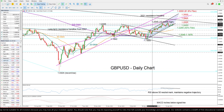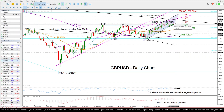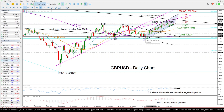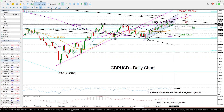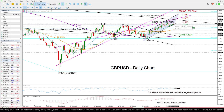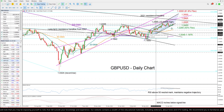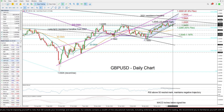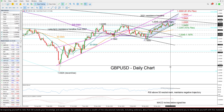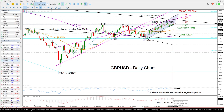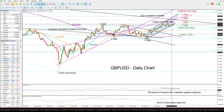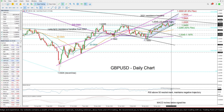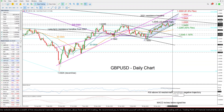Currently, the pair has set another strong foothold at the lower boundary of this channel, so that increases the case for bullish continuation within this channel, although the RSI and the MACD suggest that some caution is necessary, since the indicators have yet to correct their negative trajectory.